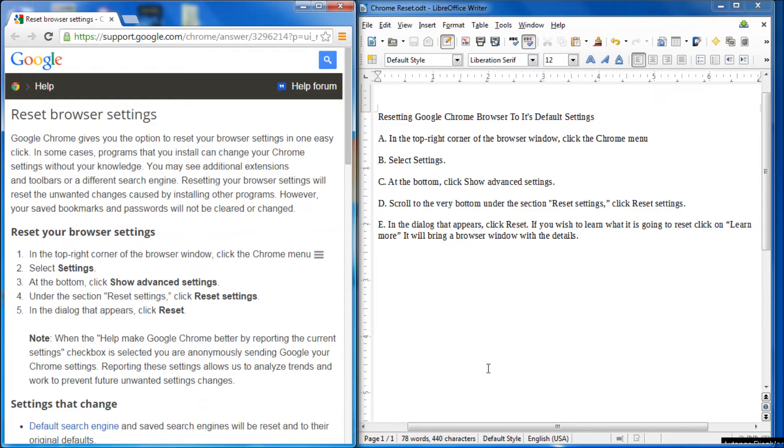Okay. So that's how you reset the Google Chrome browser to its default settings.